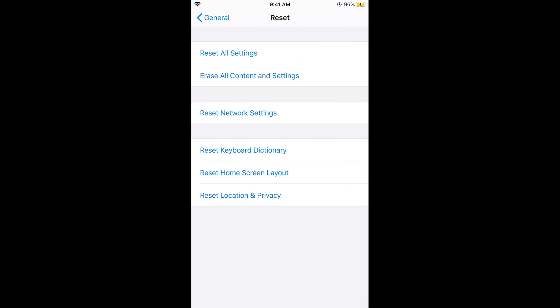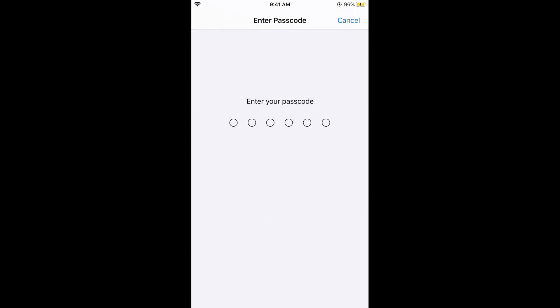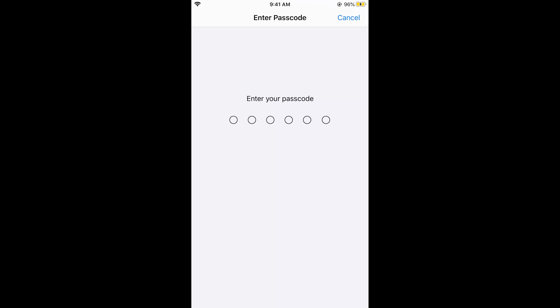Here, tap on Reset Keyboard Dictionary and enter your passcode. Your keyboard dictionary will be reset, and the iPhone won't know what's the next word coming up because you have deleted its memory for predicting the next word. I hope this has helped you in removing the suggested words on iPhone.